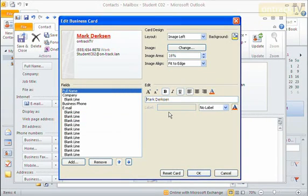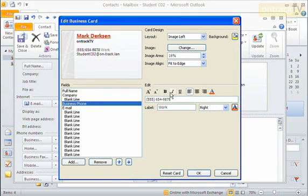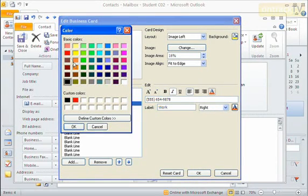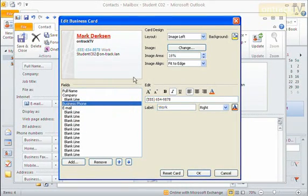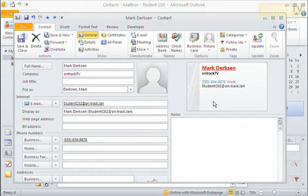I can do that for each field. I can come down to Company and maybe make that bold, go down to Business Phone and make that italic and maybe in blue or something like that. I can customize each piece, and when I'm done I can say OK to confirm those changes in my business card.